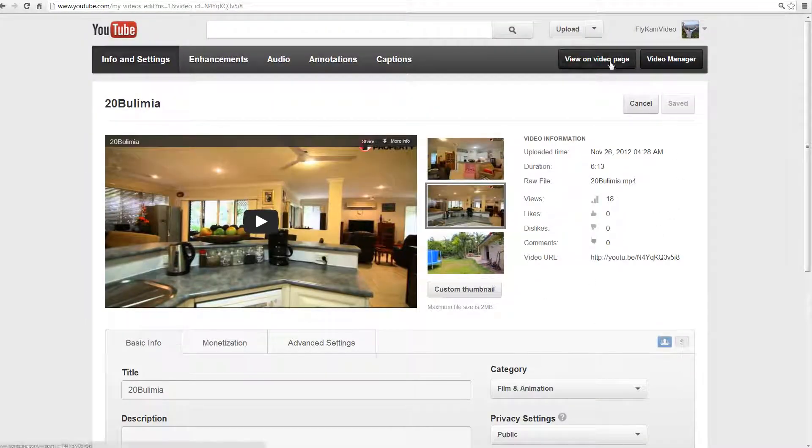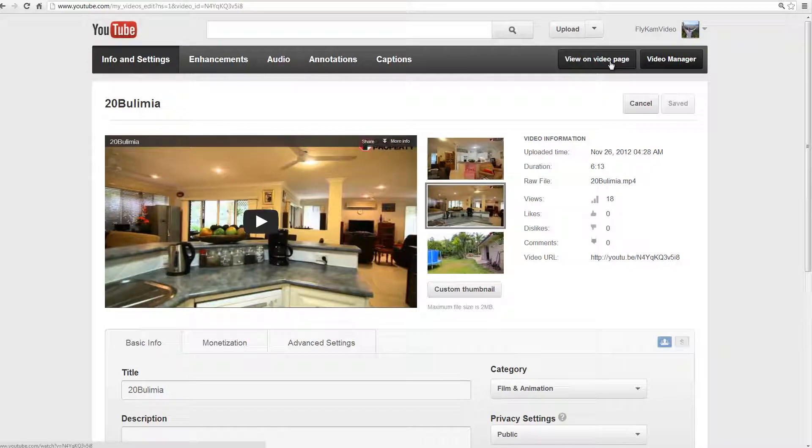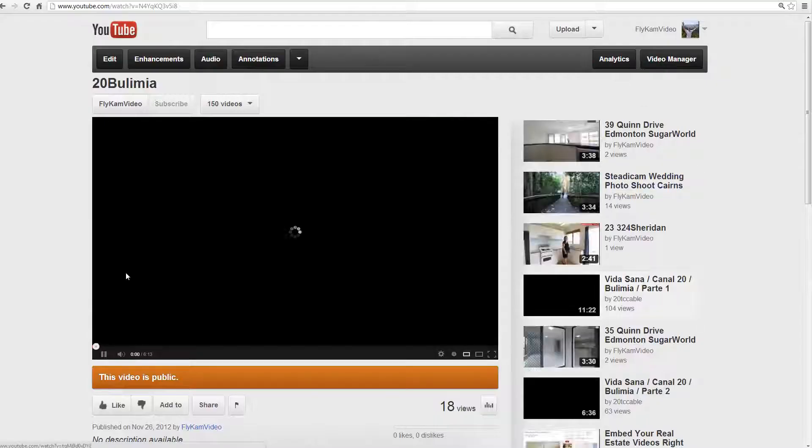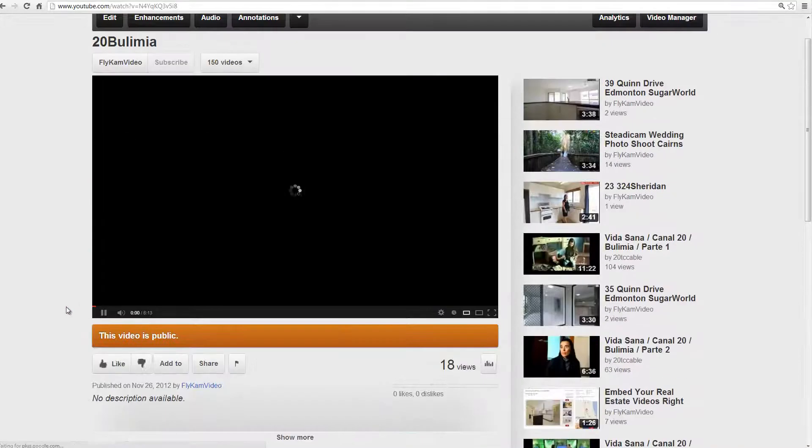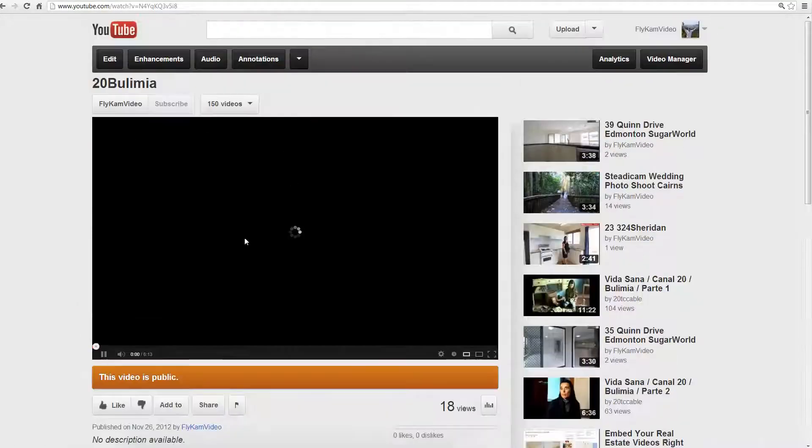To go back or to view the video on YouTube you click on this button and it just shows you the video like everyone else can see it.